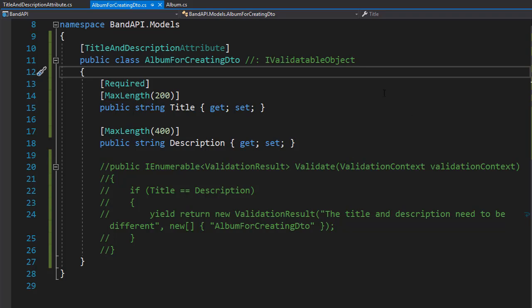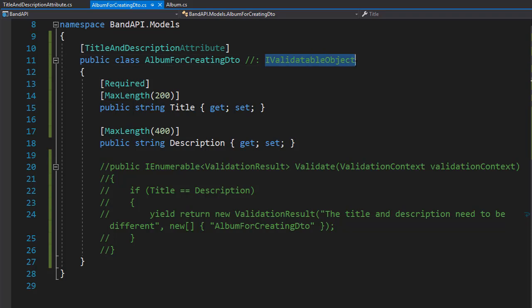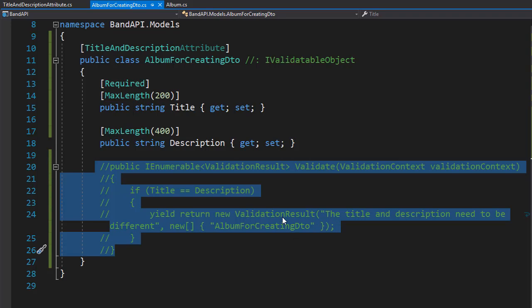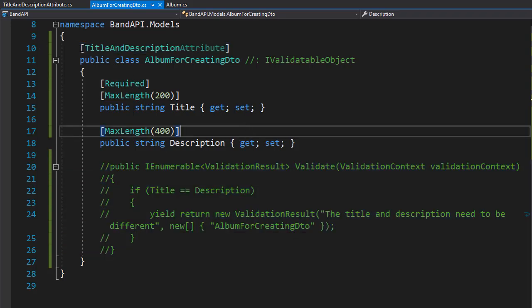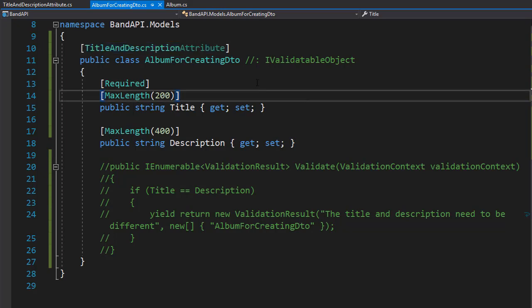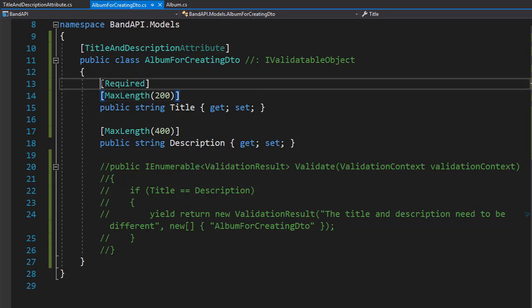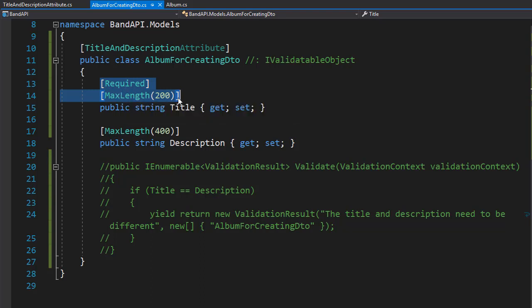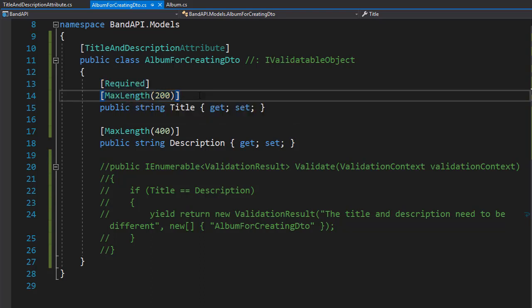So these are the two ways you can use validation on a class level. You can either implement a validatable object and have the validate method where you specify the message, or you can create your own custom attribute, which often is more preferable because it's more reusable. You can use this attribute on other classes as well if there's a need for this kind of evaluation. And next, let's have a look at how to add custom error messages to attributes like required or max length, which are already part of .NET Core.